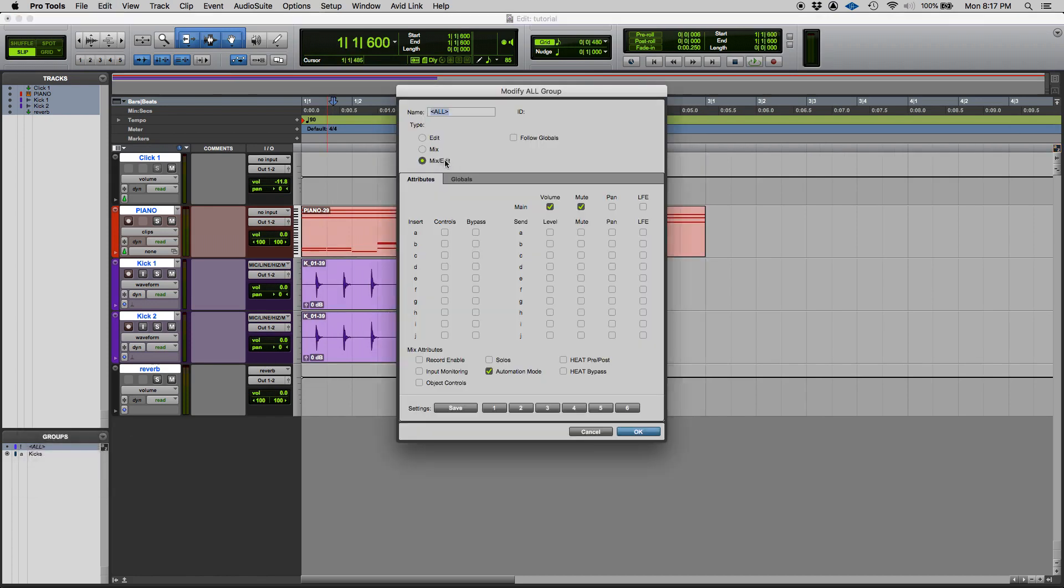So once again the all group, it's a mix and edit group meaning that the mix parameters that are selected here are going to be linked as well as the edit part of the group. So it's created by Pro Tools.